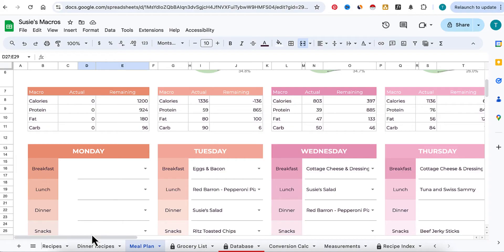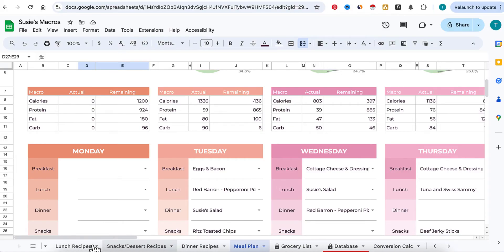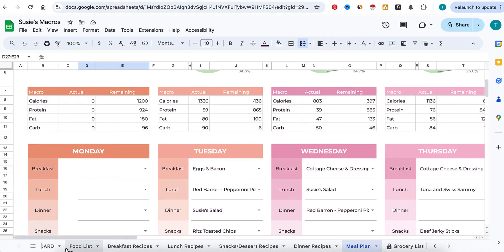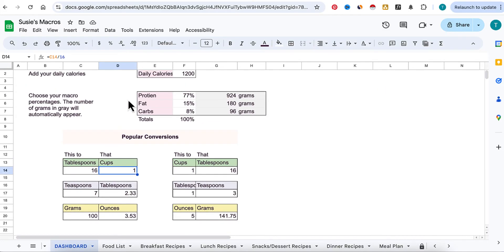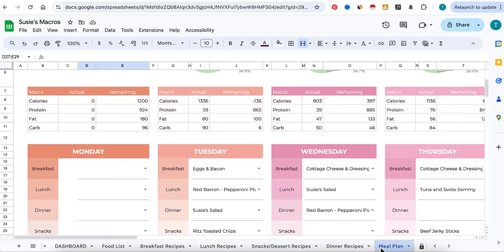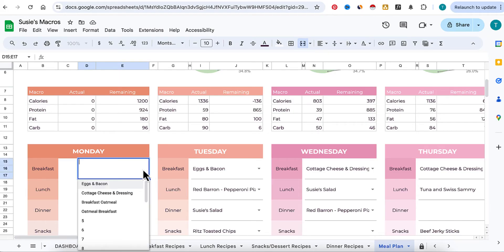These allowances are set up in your dashboard, right here. All right, let's go back to the meal plan.